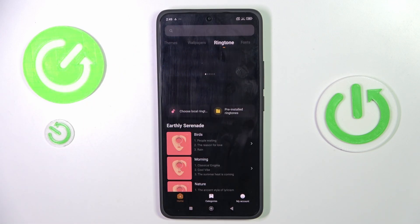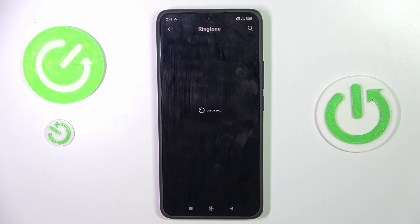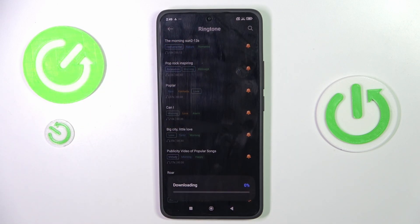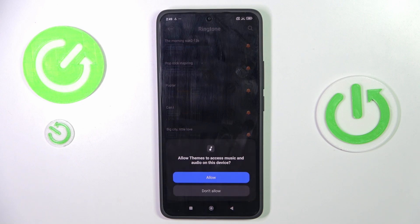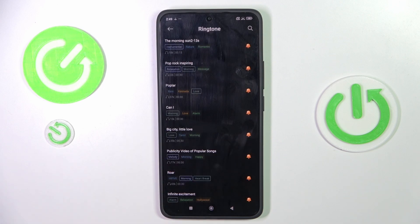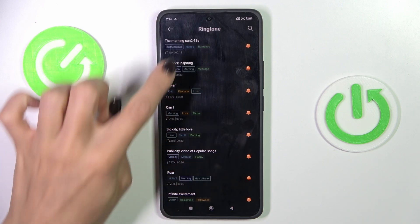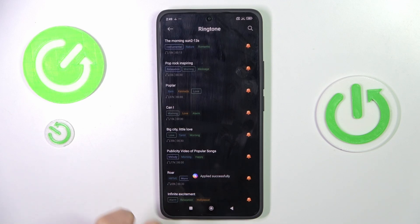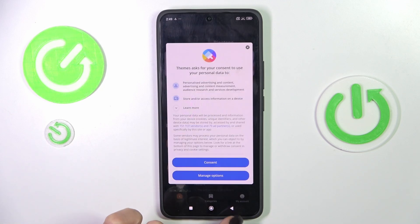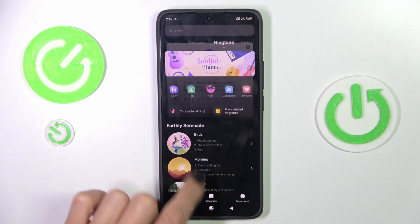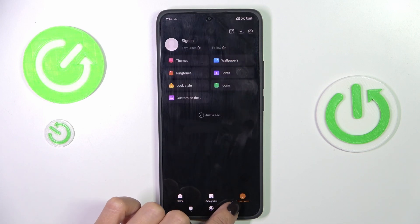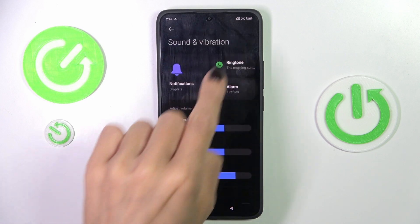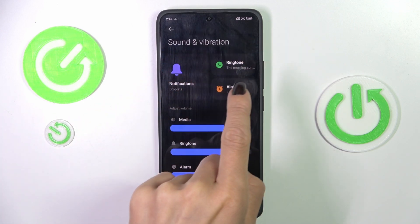Now choose the tune that you want to apply and tap OK. Wait a couple of seconds until it's downloaded, and now it should be set. As you can see, it has been applied — you can also see it changed over here. Let's go back to Sound, and you can see the title of the selected tune here.